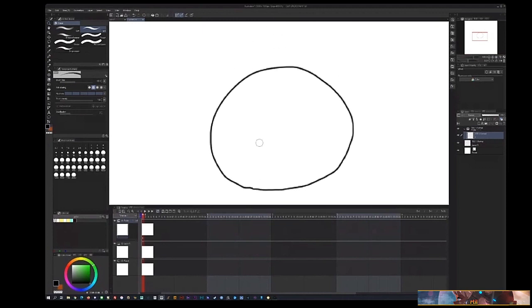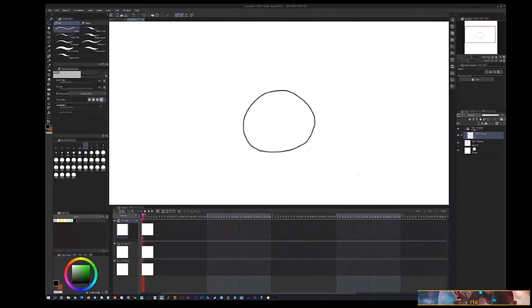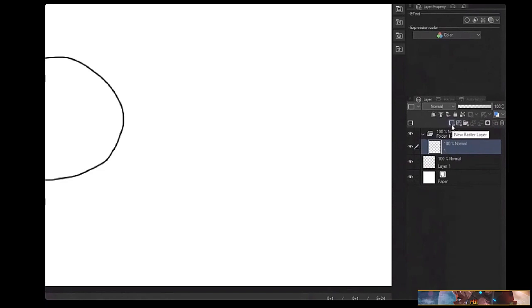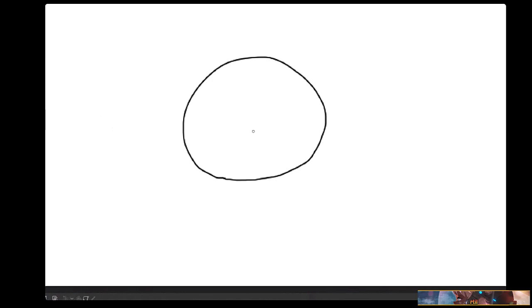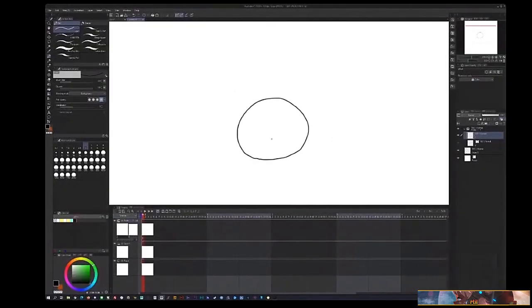I'll draw a blobby sphere and shade it. I'm going to make another layer underneath — and notice up in the timeline section there's 'New Raster Layer' and 'New Vector Layer.' Vector layers in Clip Studio do not function the way they typically do in Photoshop. The vector layer actually takes raster brushes and turns them into vector shapes.